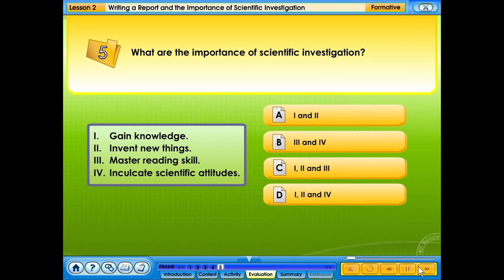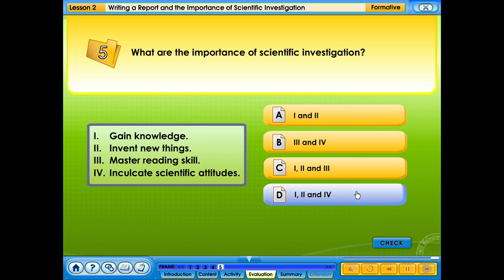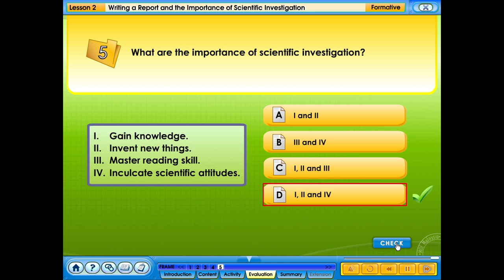What are the importance of scientific investigation? 1. Gain knowledge. 2. Invent new things. 3. Master reading skill. 4. Inculcate scientific attitudes. Your answer is correct.